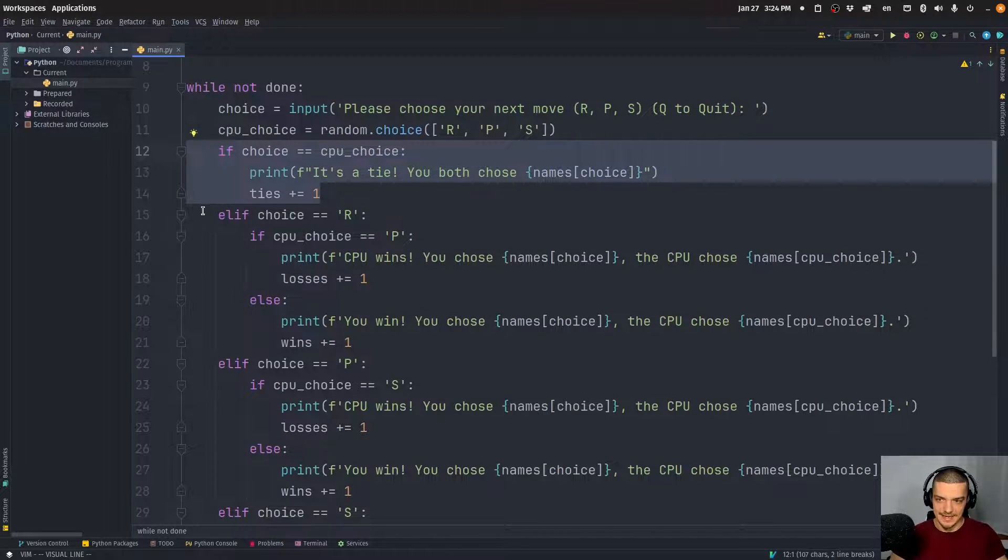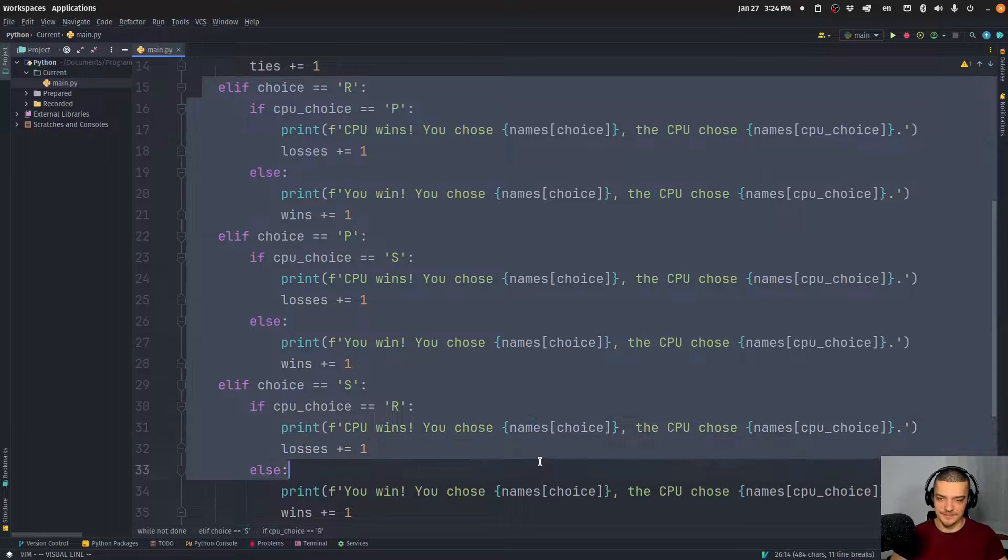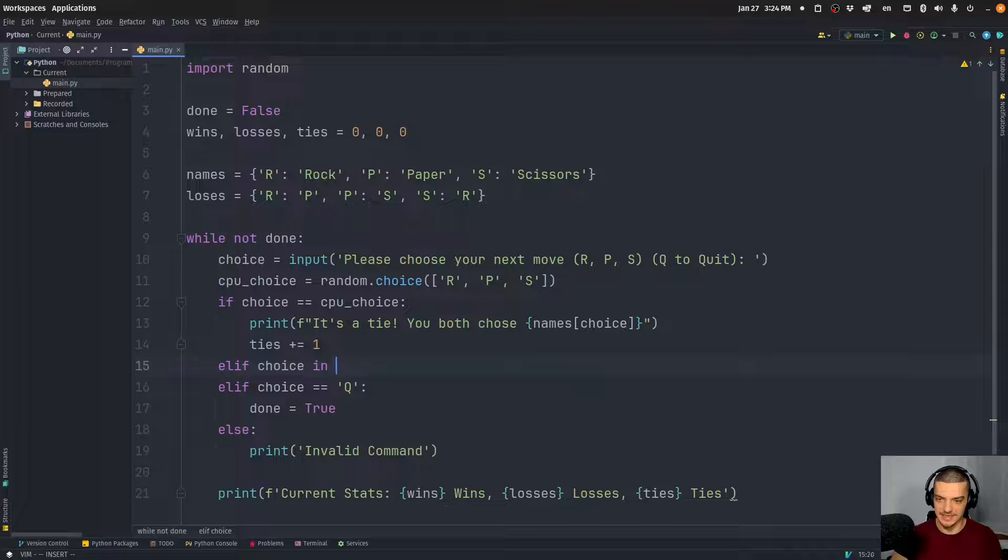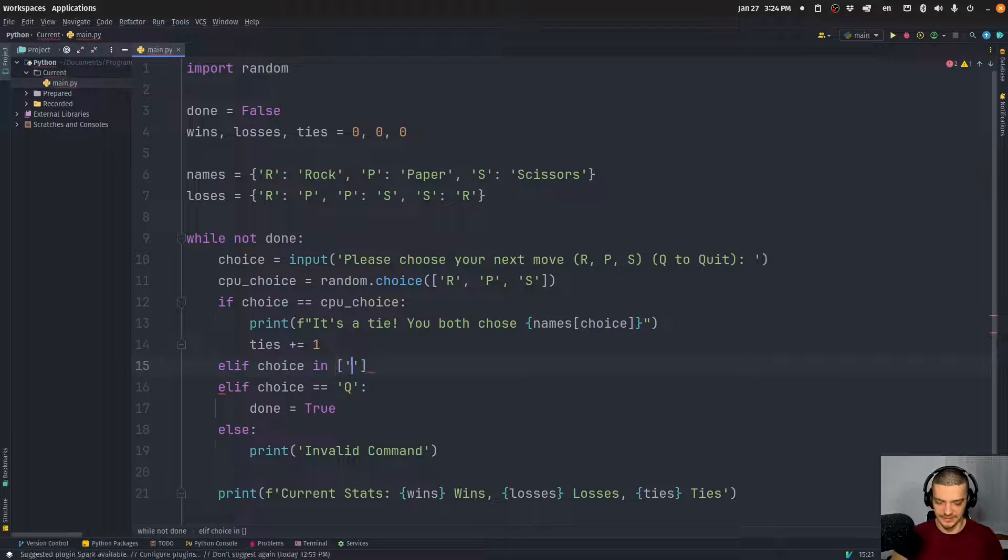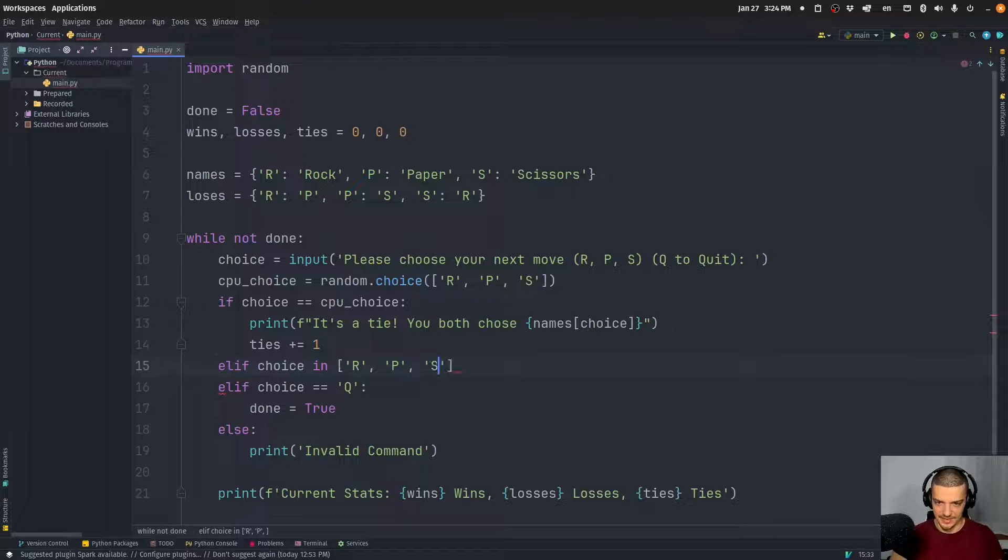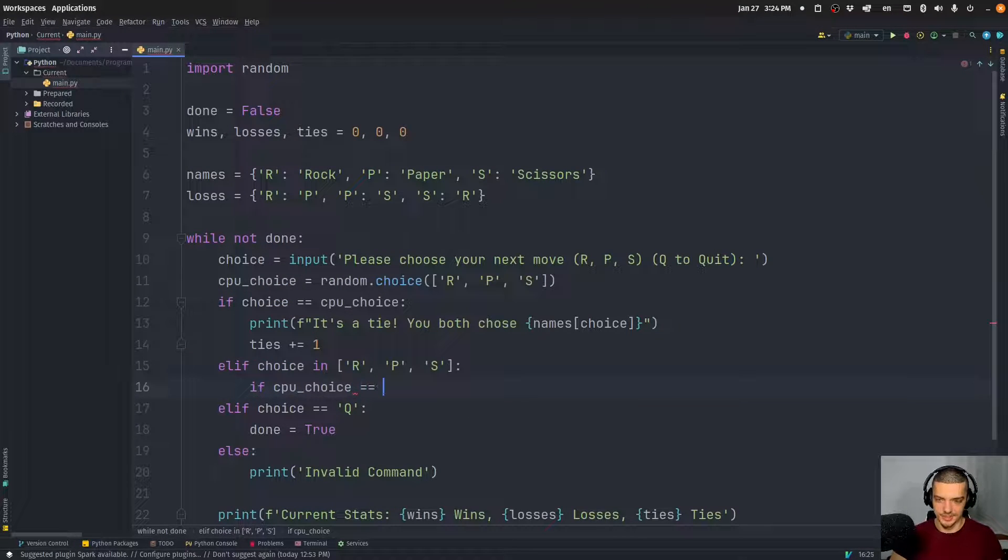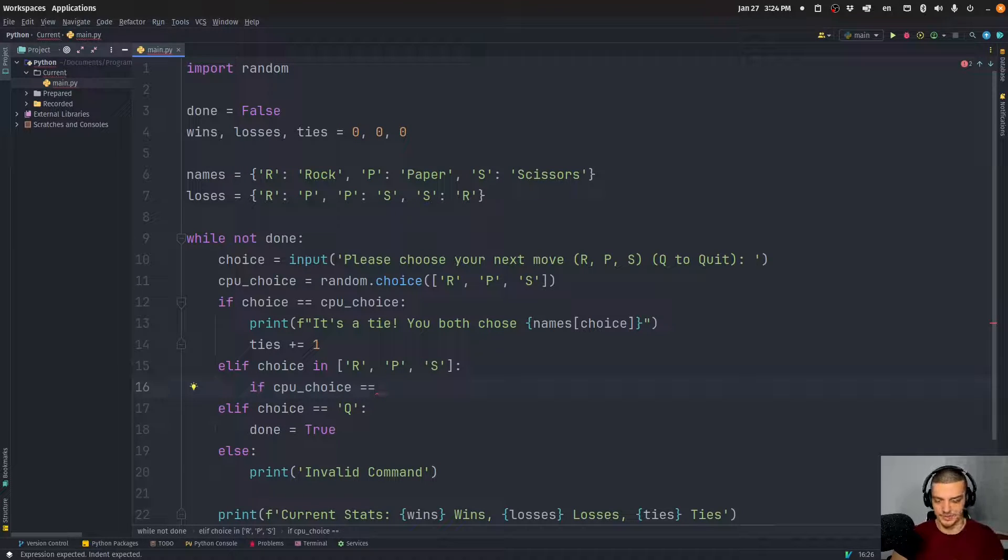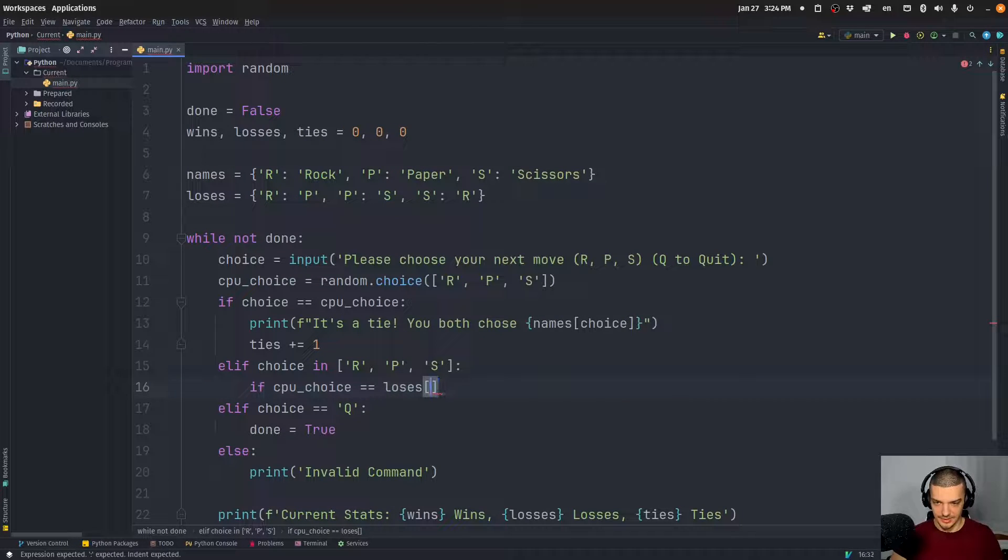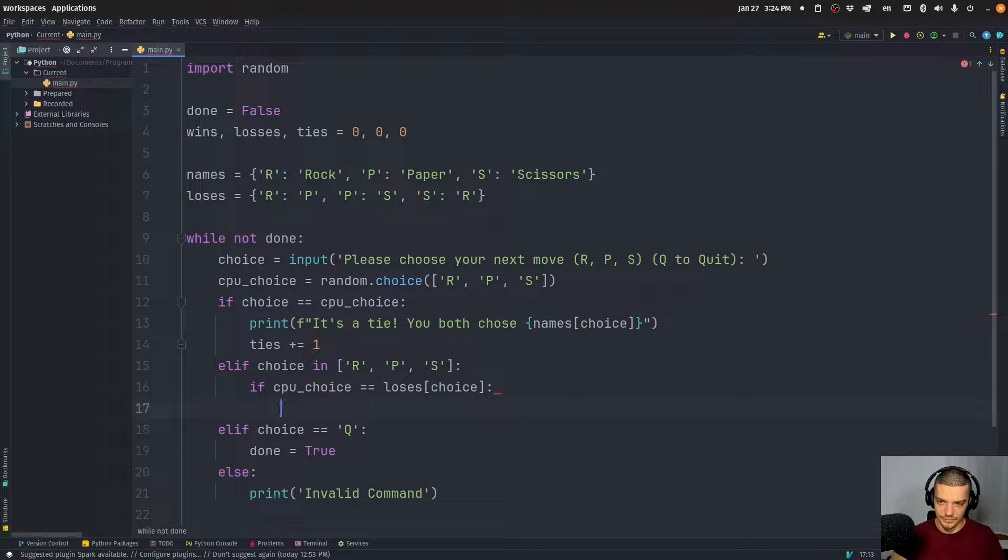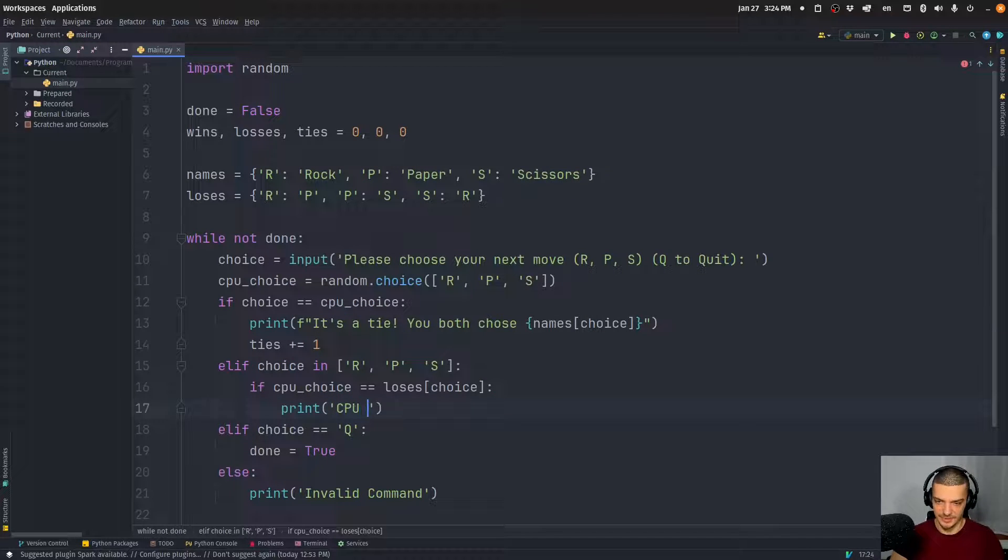So first of all, if it's a tie, it's a tie - I don't have to change that. That's quite simple. But here now what I can do is I can just say for these branches here, elif choice in, and then I can just provide the list here: R, P, S. So if the choice the user made is any of these three - R, P, or S - I can just say if the CPU choice is equal to, and now I just have to pick the one that wins against the choice. So I just have to say loses, and then choice. If that's the case, so if CPU choice equals loses choice, then we're going to print CPU wins.